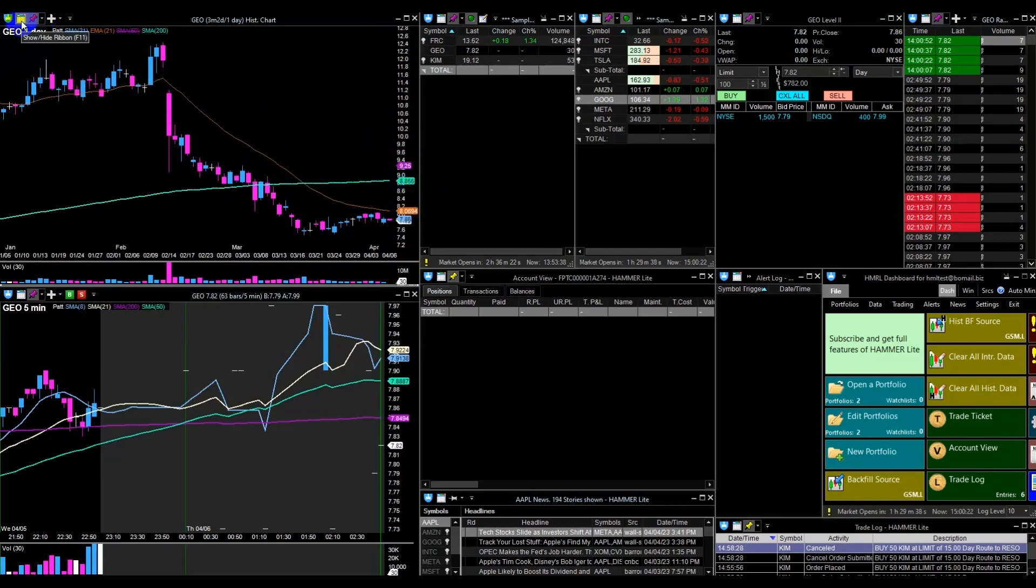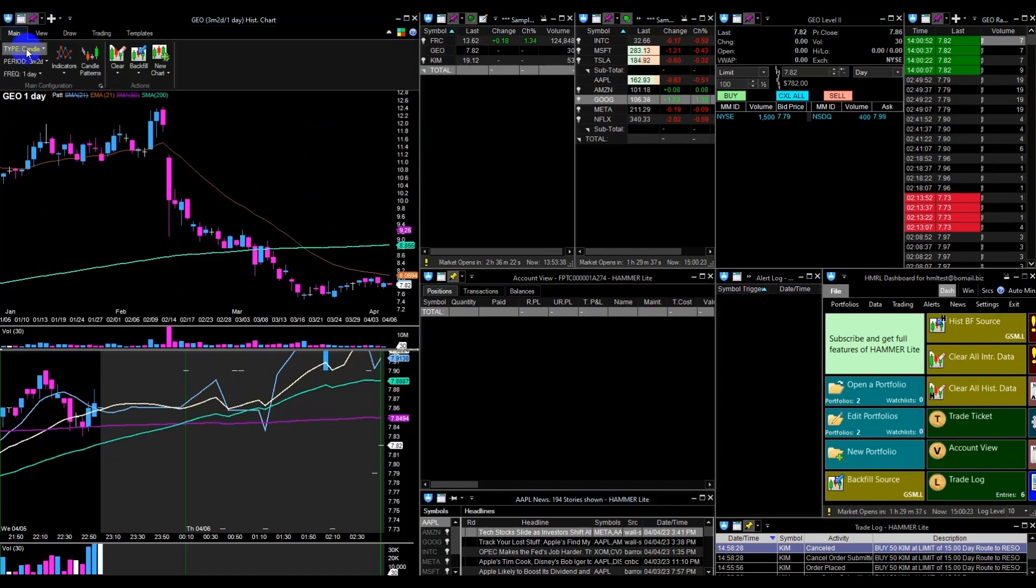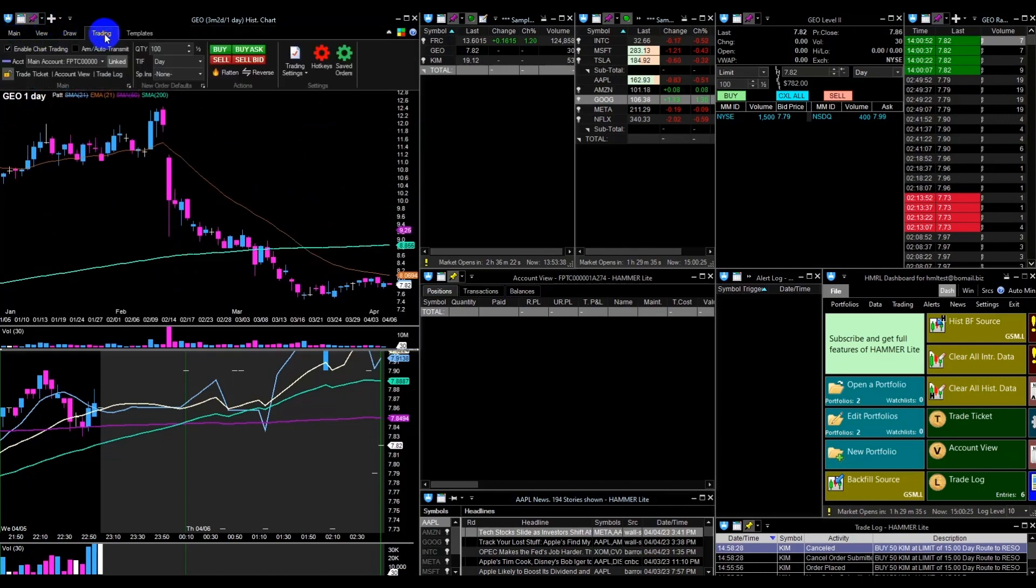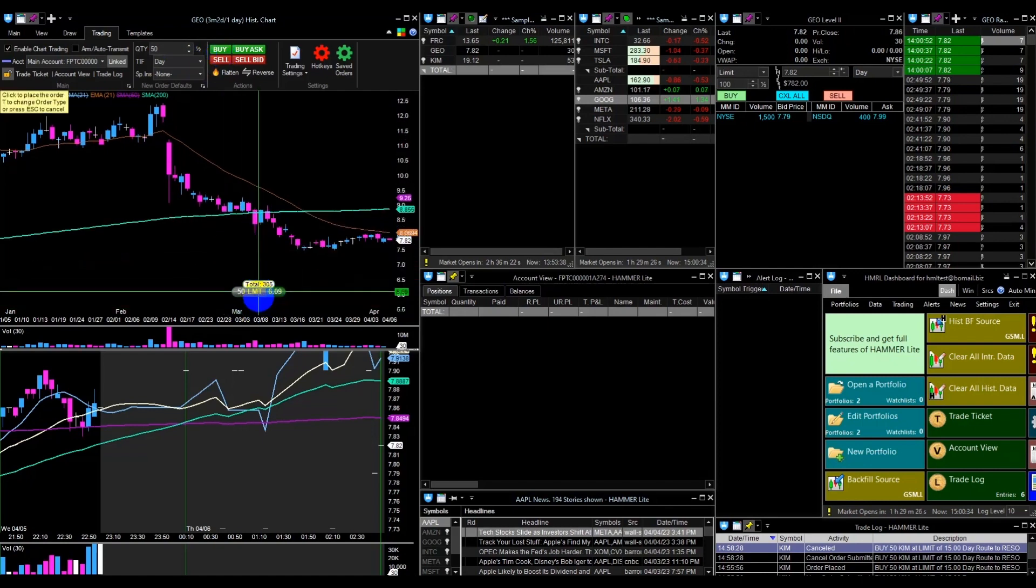Next, I will demonstrate how to trade using the charts. To get started, open the menu and navigate to the trading tab. Check the enable chart trading option to make the buy and sell buttons available. Select the quantity you wish to trade and click the buy or sell button.